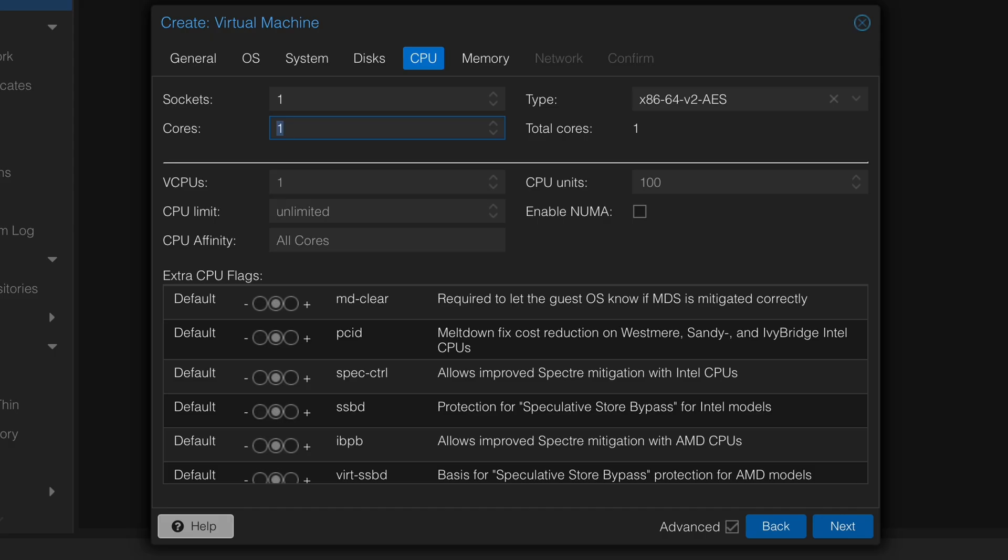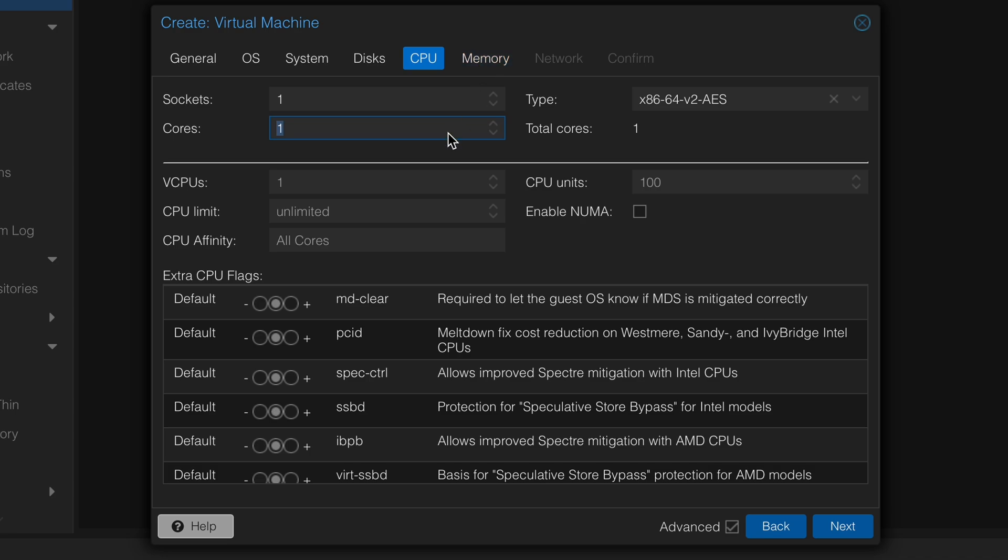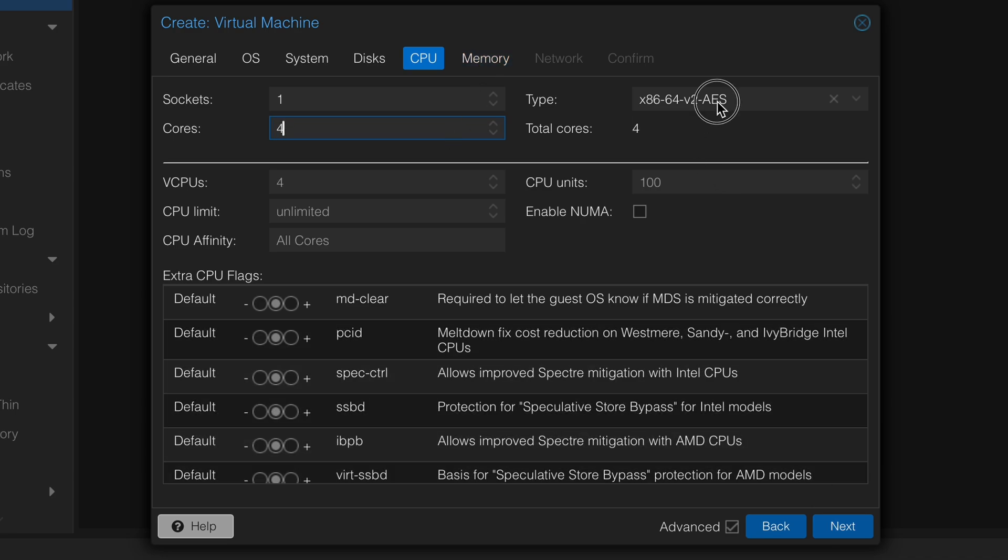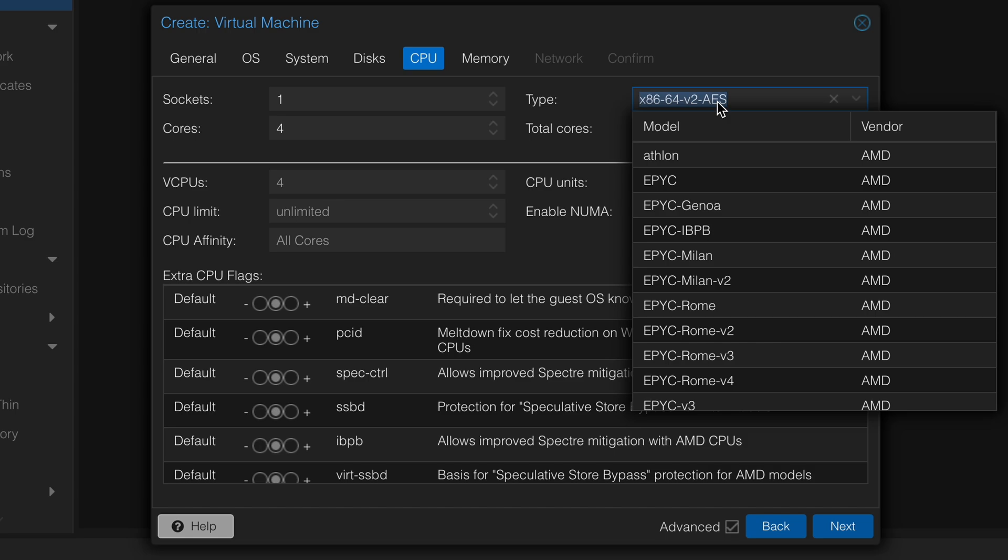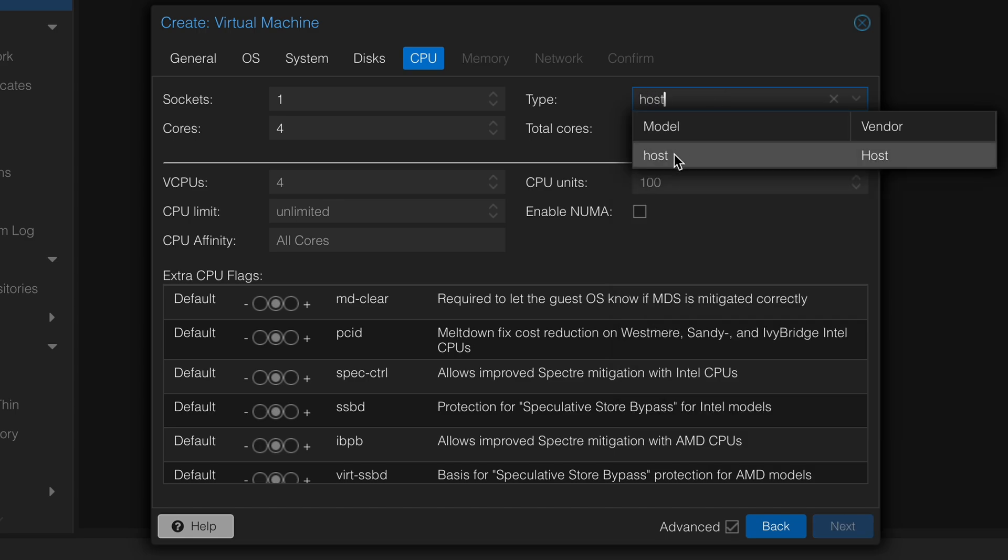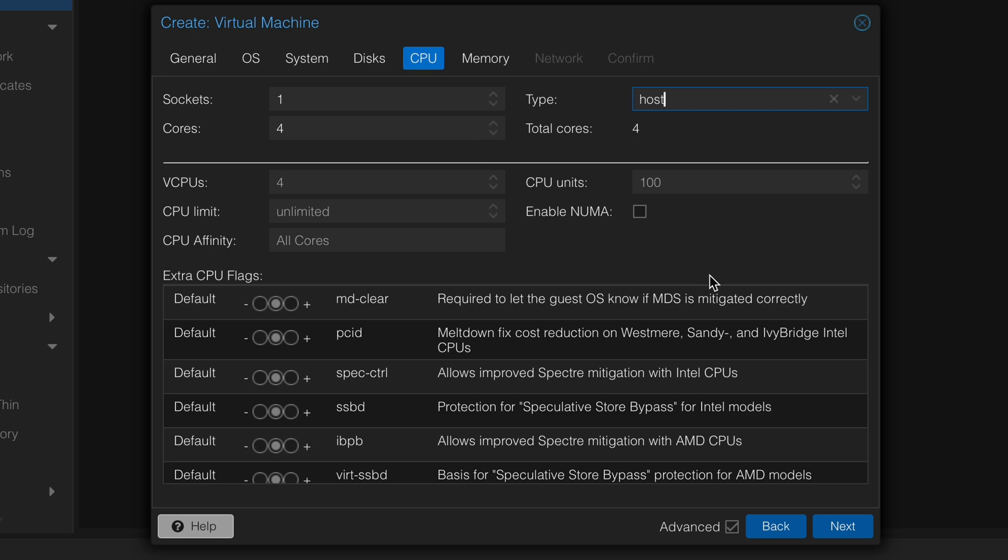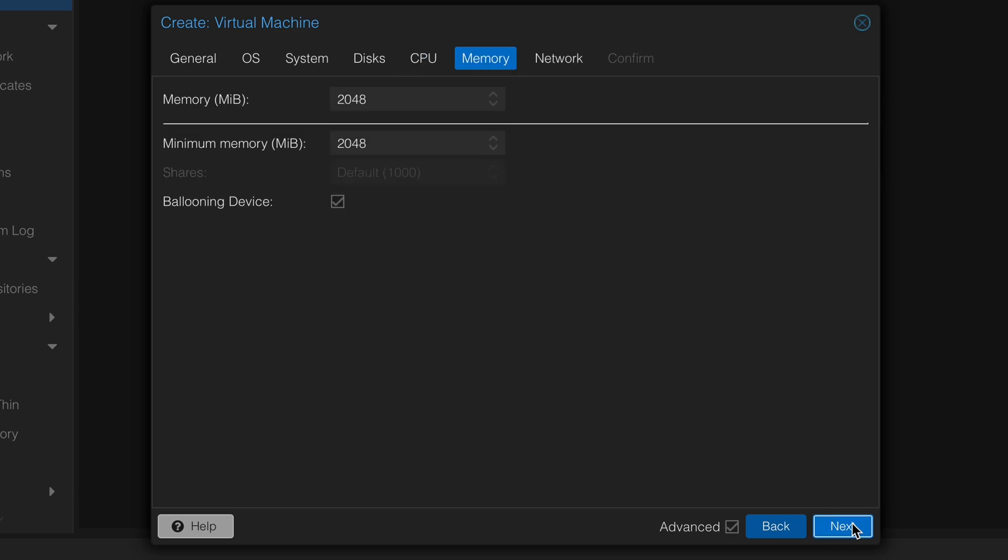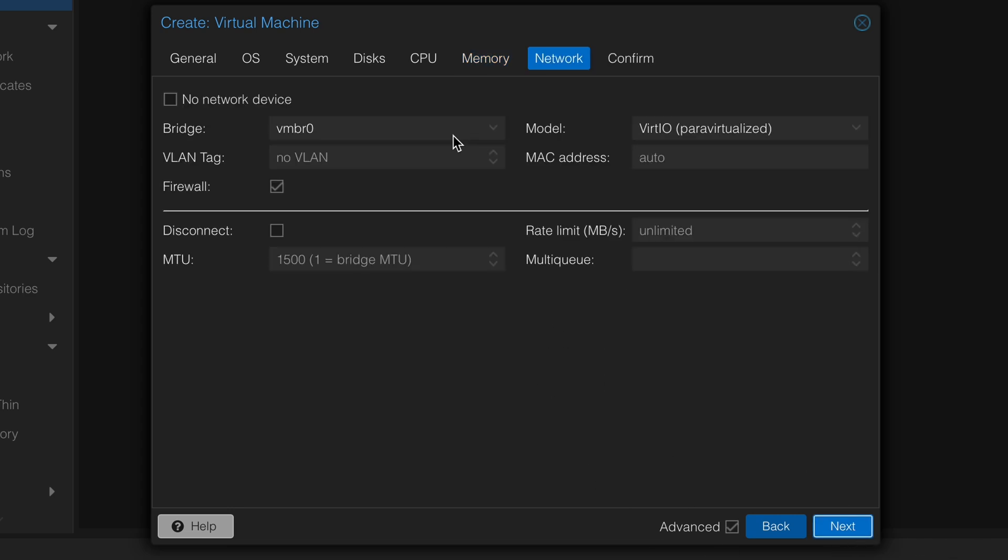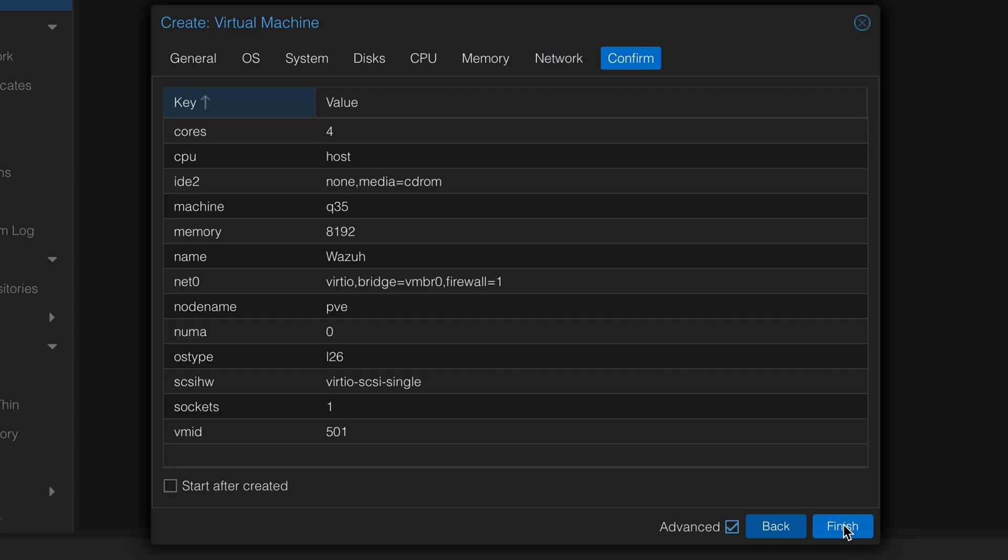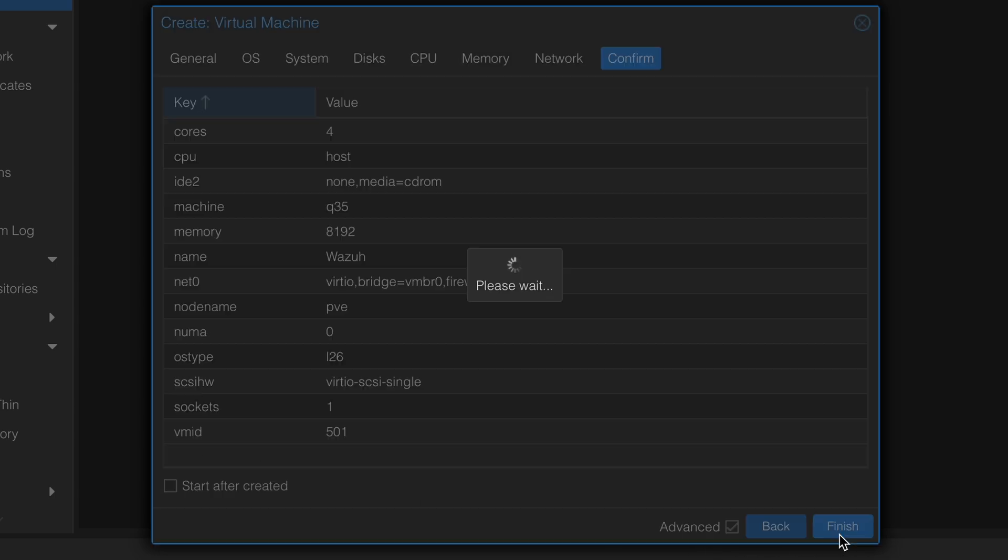We can go ahead and remove this disk, and for the CPU I think the requirement was four, so let's put four there. You need those four cores to use Wazuh. Then you can go ahead and click next, and the good thing as well is to change to host, so it's basically the same CPU as your host system, as your Proxmox server. In my case it's AMD EPYC. Next, and then it's 8 gig, so that's 8192.